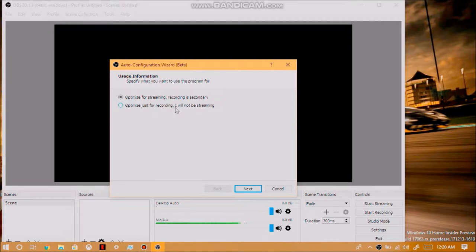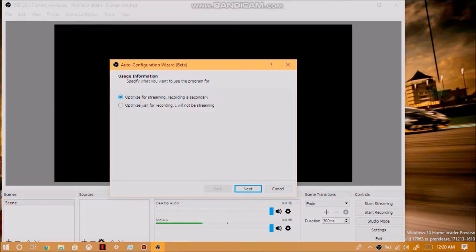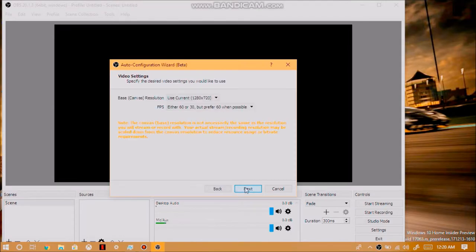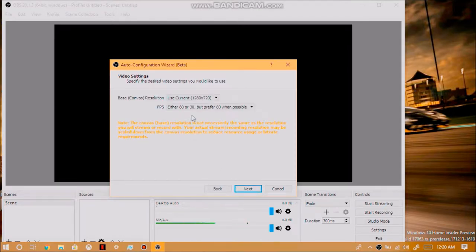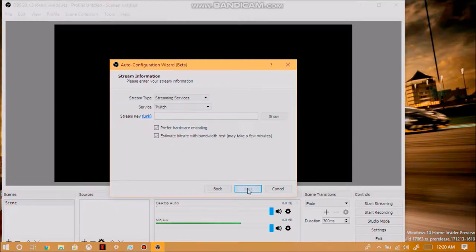Click on optimize for streaming and recording is secondary. If you want, you can choose optimize just for recording and I will not be streaming. But for me, I want to set this up for streaming and recording will be secondary. So, click on next. Click on next again. But before we do that, you'll want to choose your screen resolution, which for me is 1280x720p, which is good for me. Click on next.